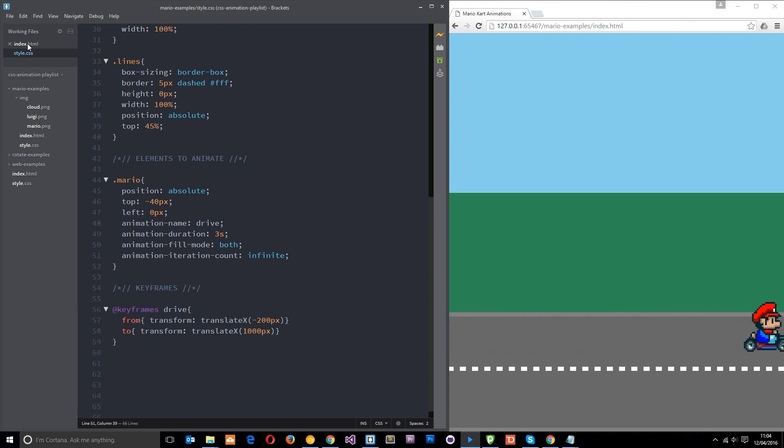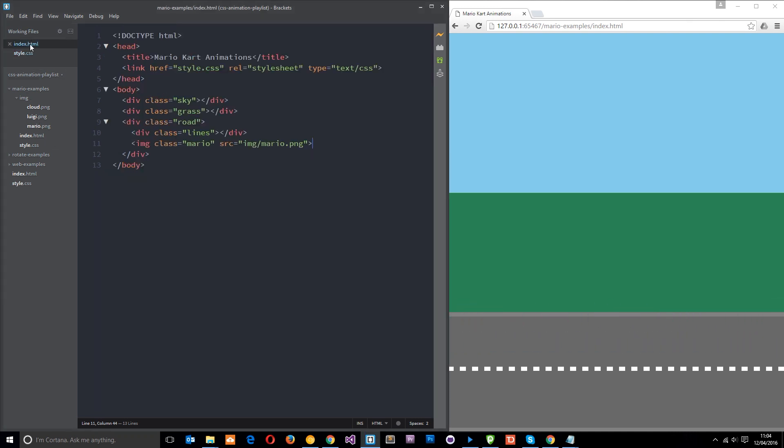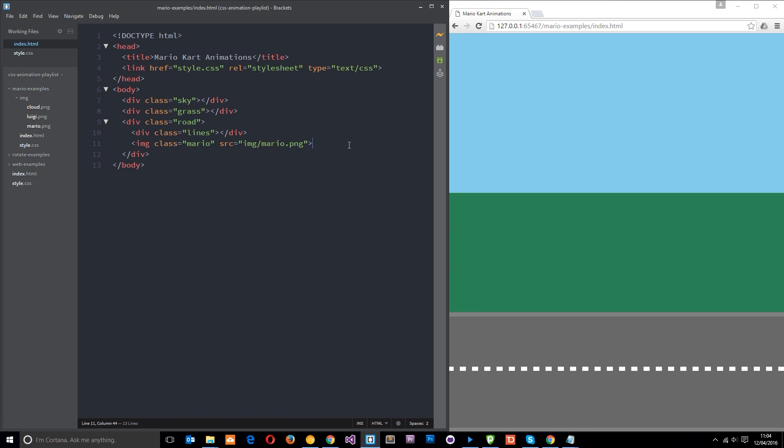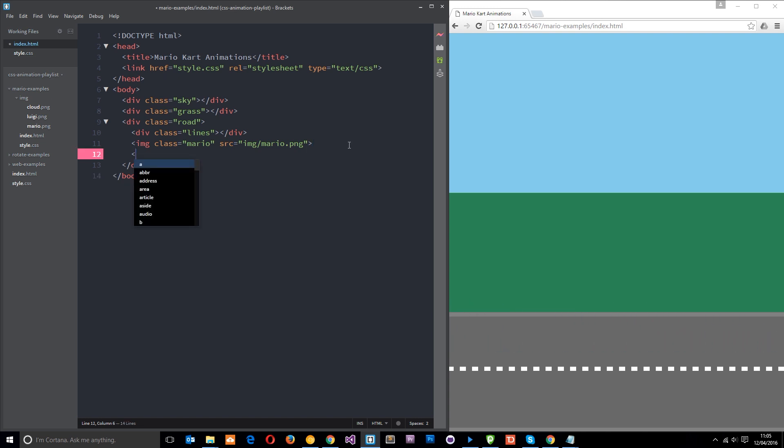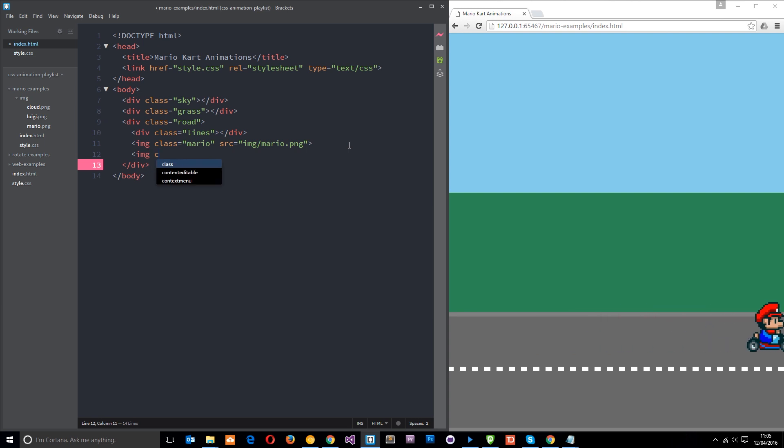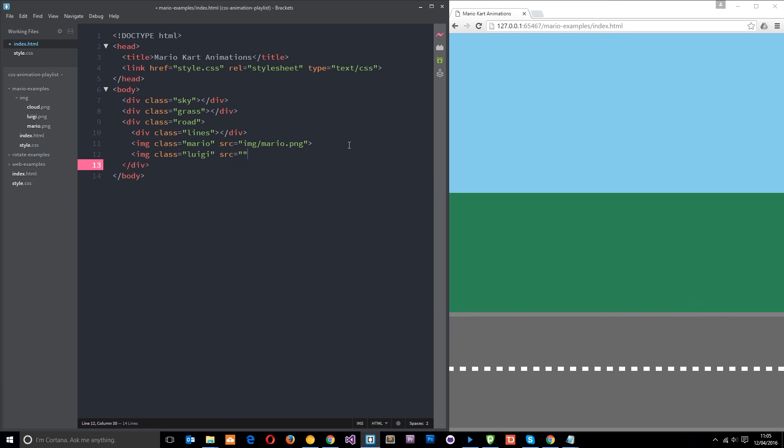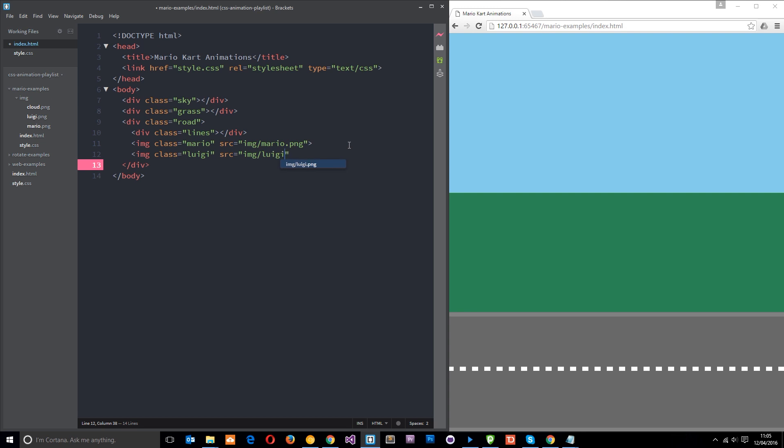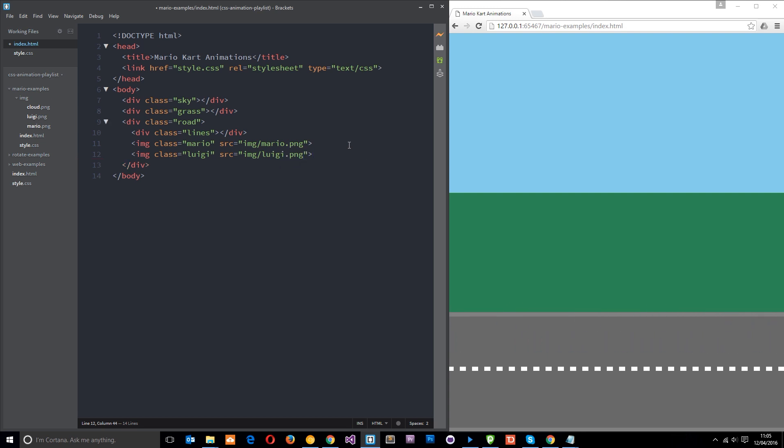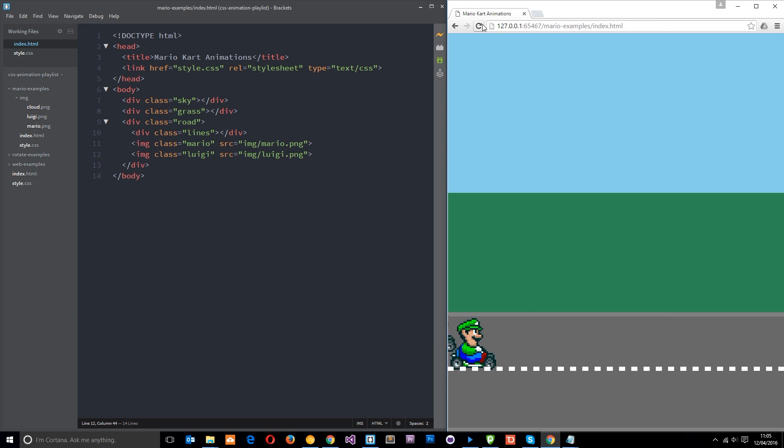We first need to add him into the HTML, so I've just got into the index file and underneath this Mario image I'm just going to place another image. It's going to be a class of luigi and then the source of that image is going to be image forward slash luigi.png, like so. And then hopefully he should appear on the page. Cool.